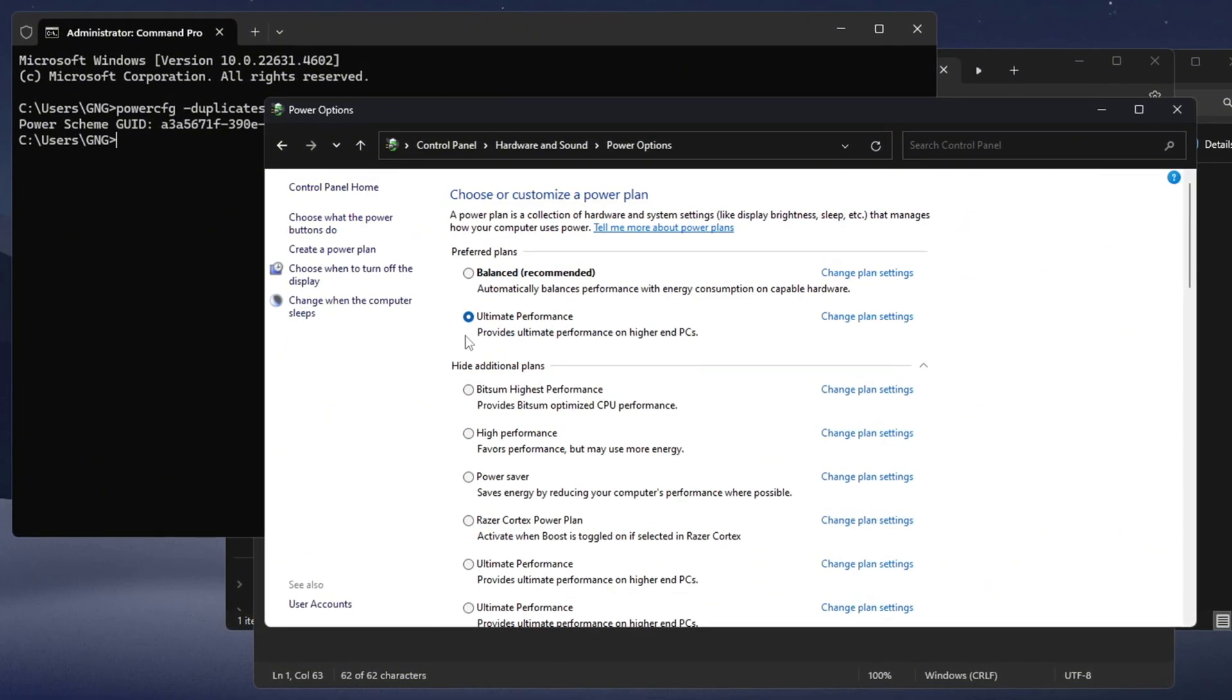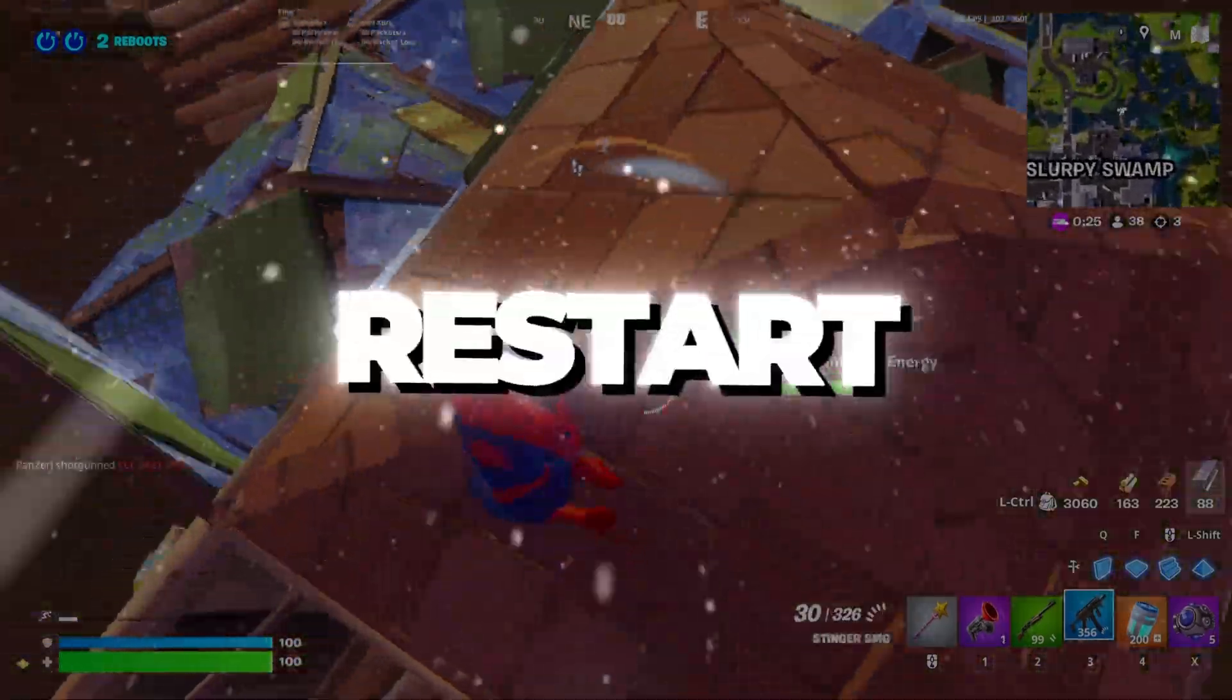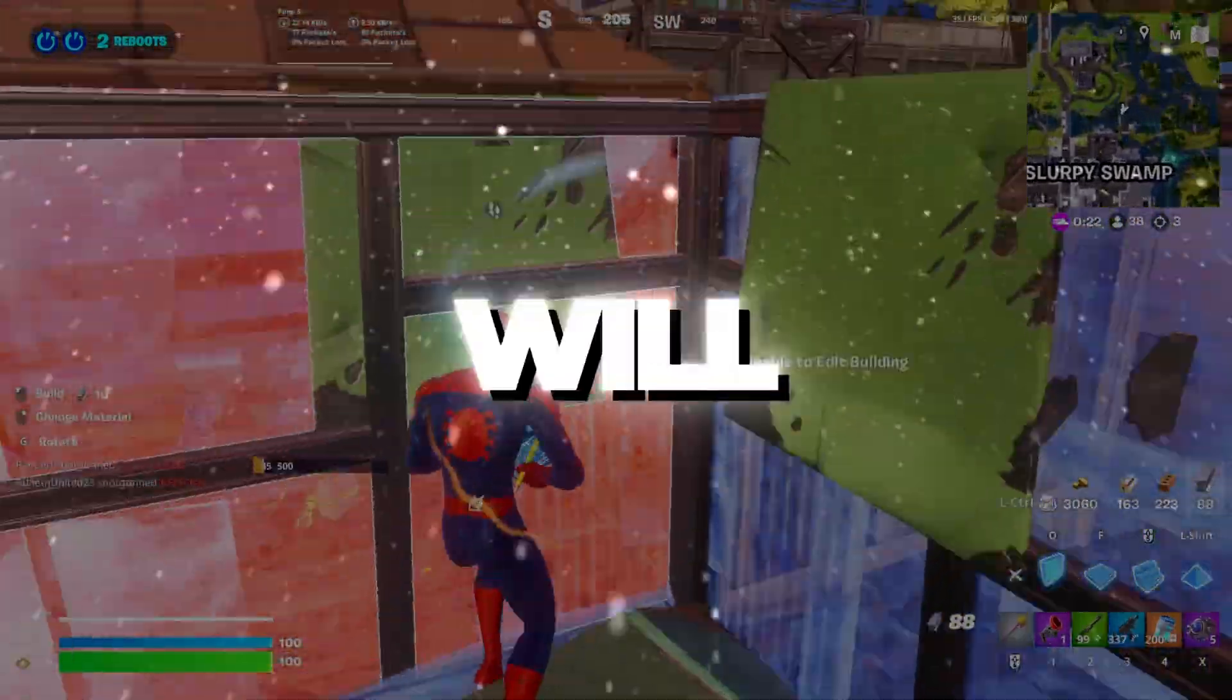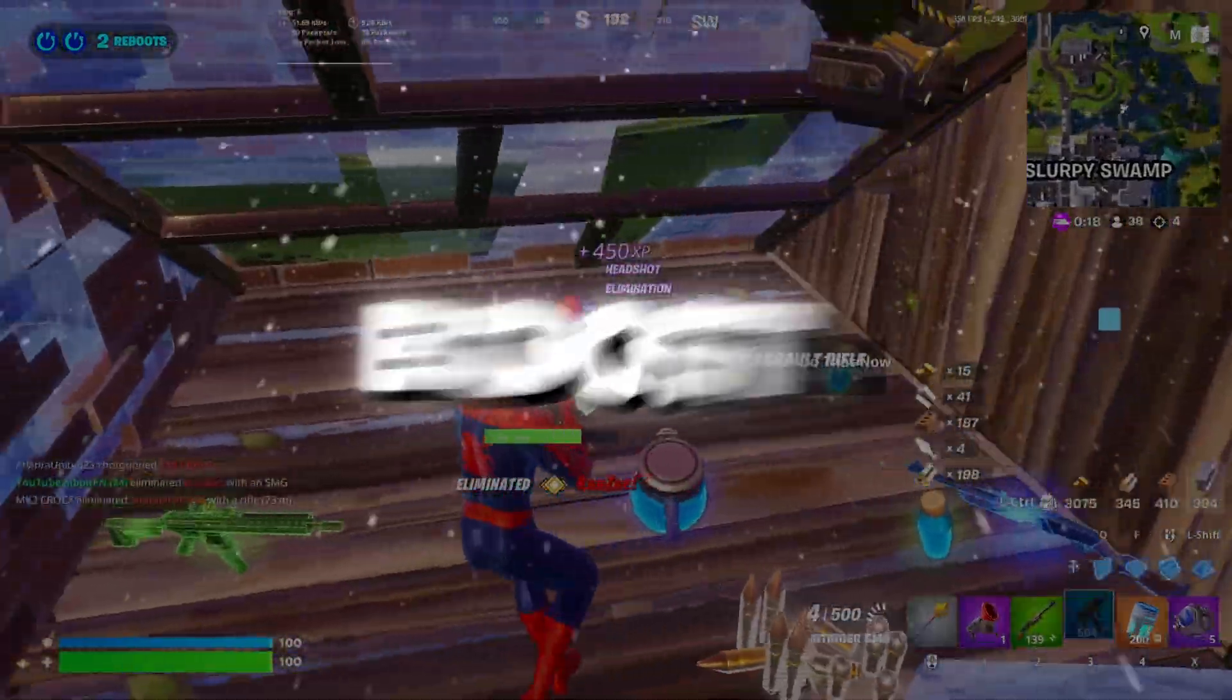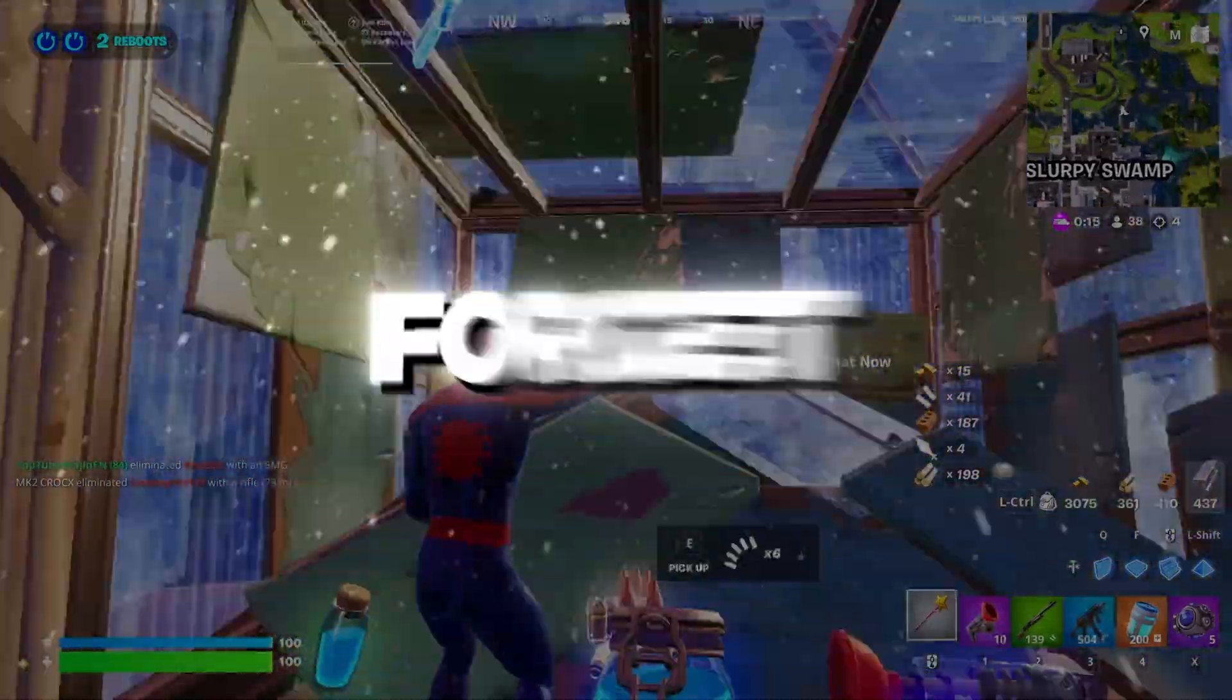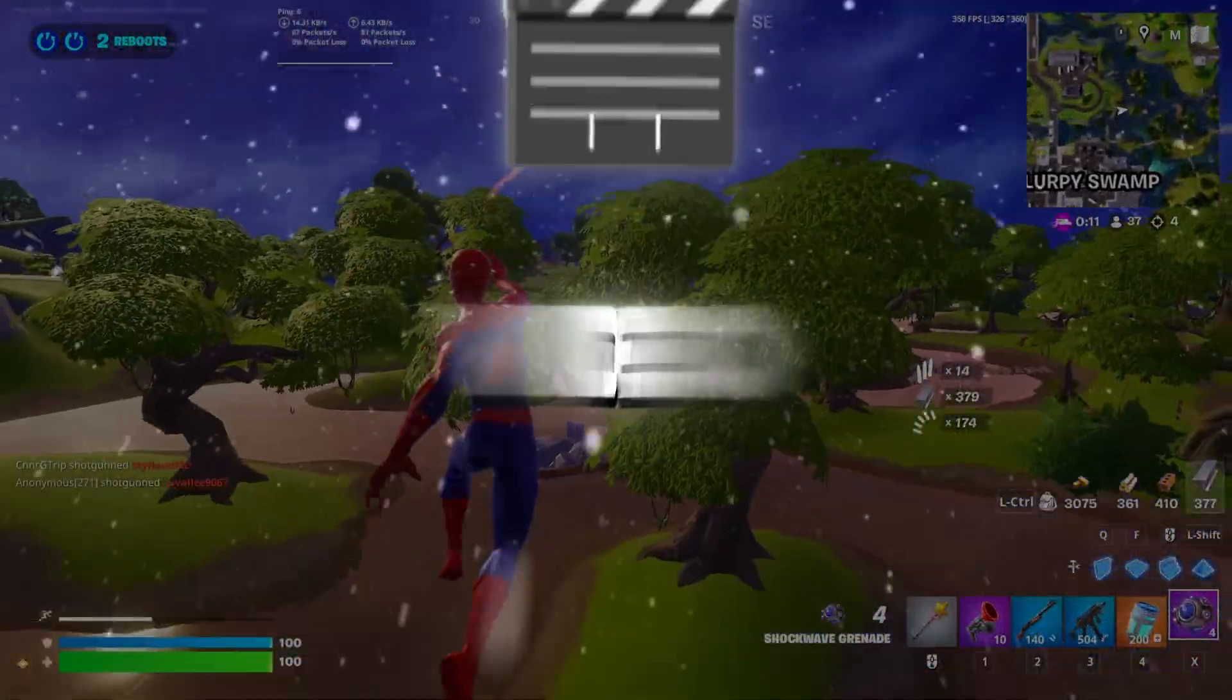Once you've finished all the steps, restart your computer to apply the changes. These optimizations will make your system faster, reduce lag, fix network issues, and boost your Fortnite gaming performance. If this helped you, don't forget to like, share, and subscribe for more awesome tips. See you in the next video.